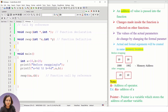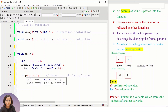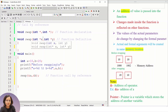Whenever we declare a variable and initialize it, it gets stored at a particular memory address. To get that memory address we use the '&' (ampersand) sign. In call by reference, we are actually sending the address of the variables to the user-defined function. To accept the address, we need a special type of variable — a pointer variable — specified with a star (*).